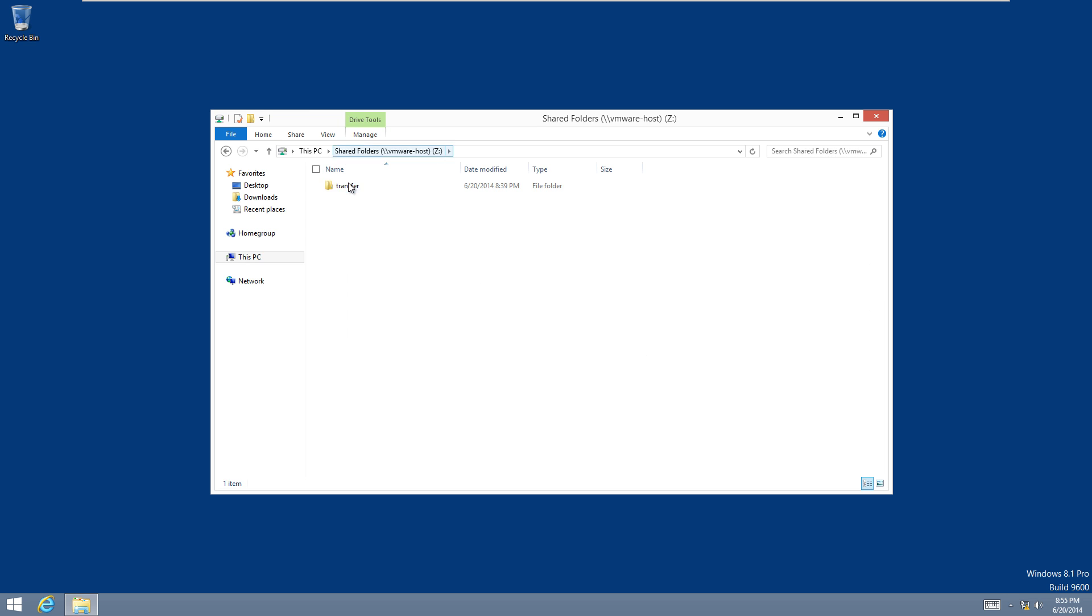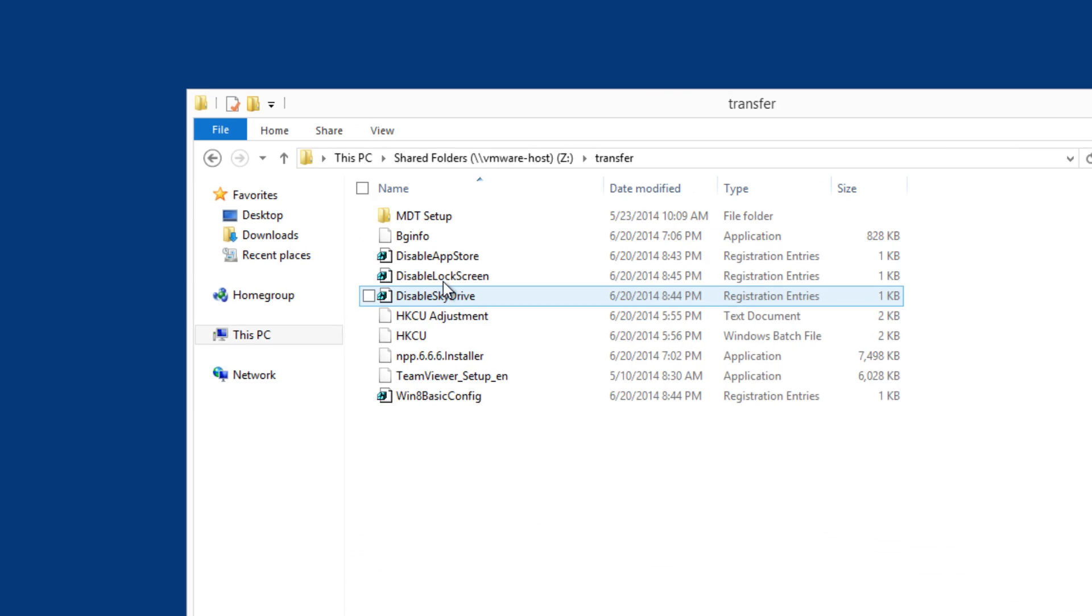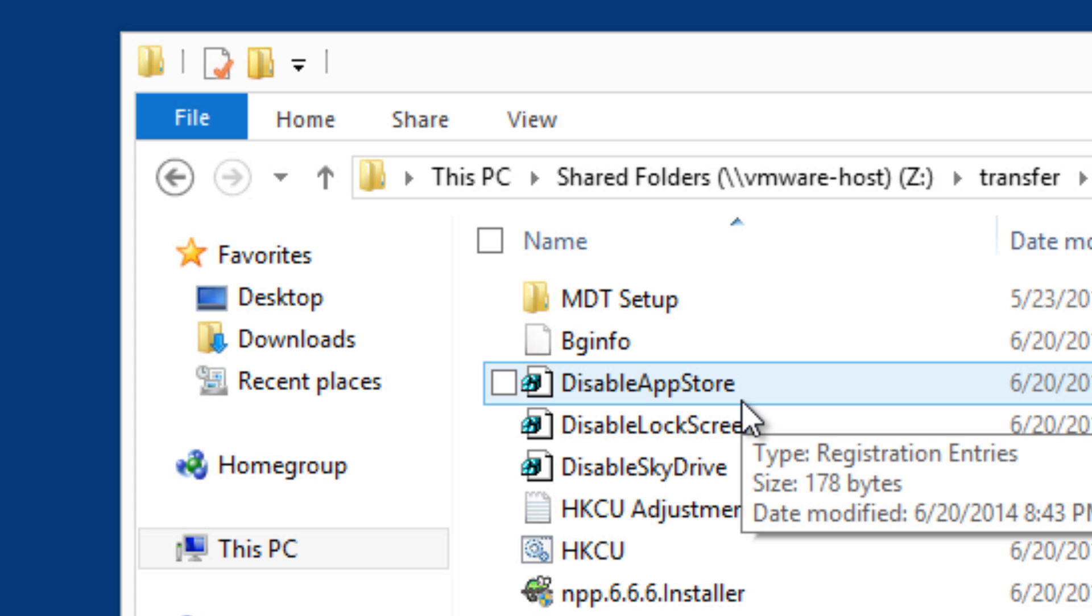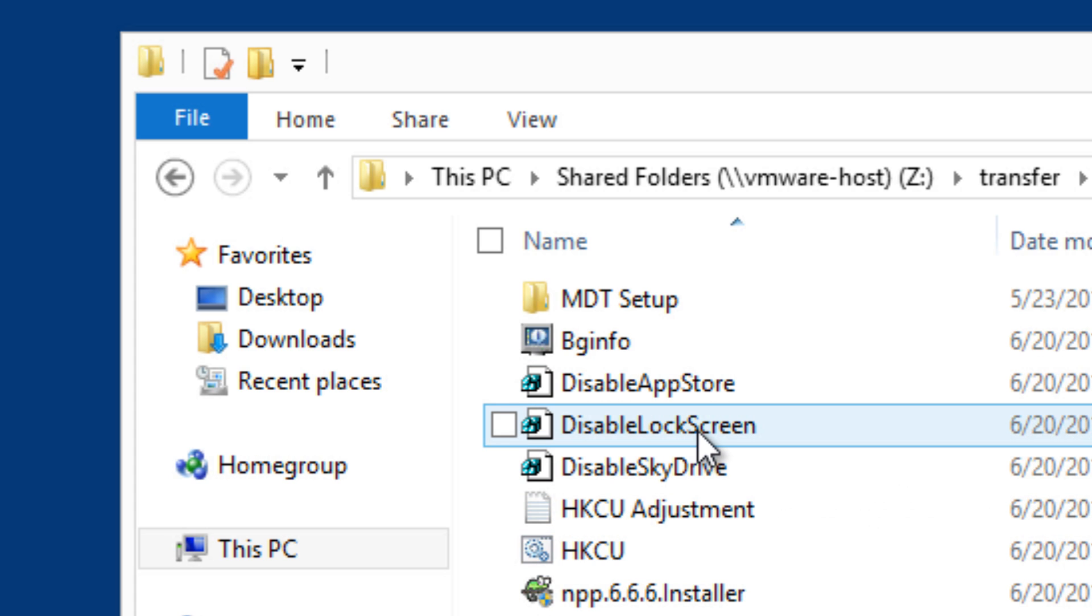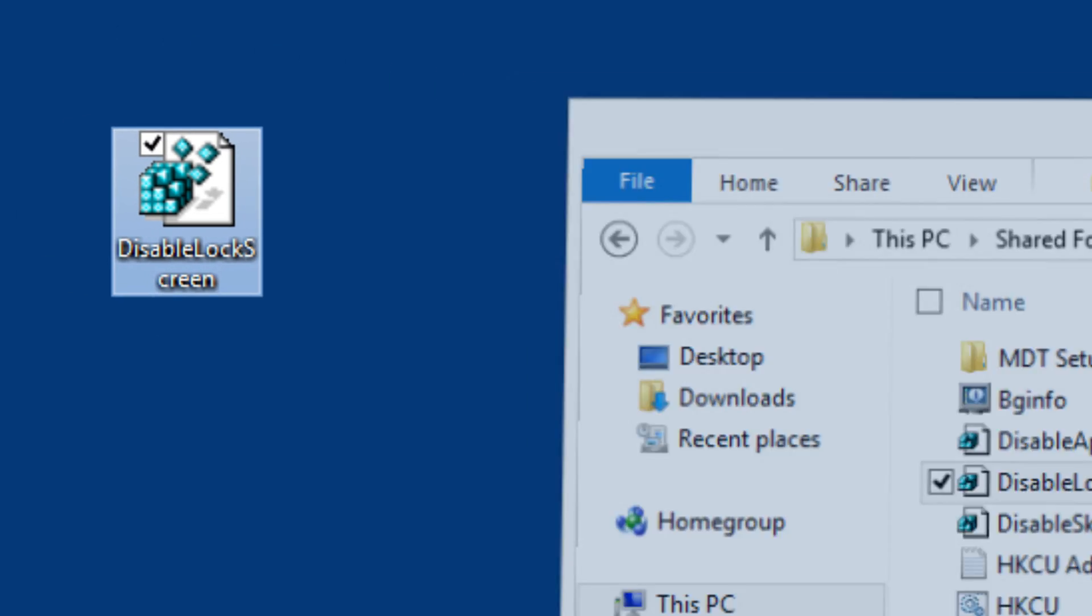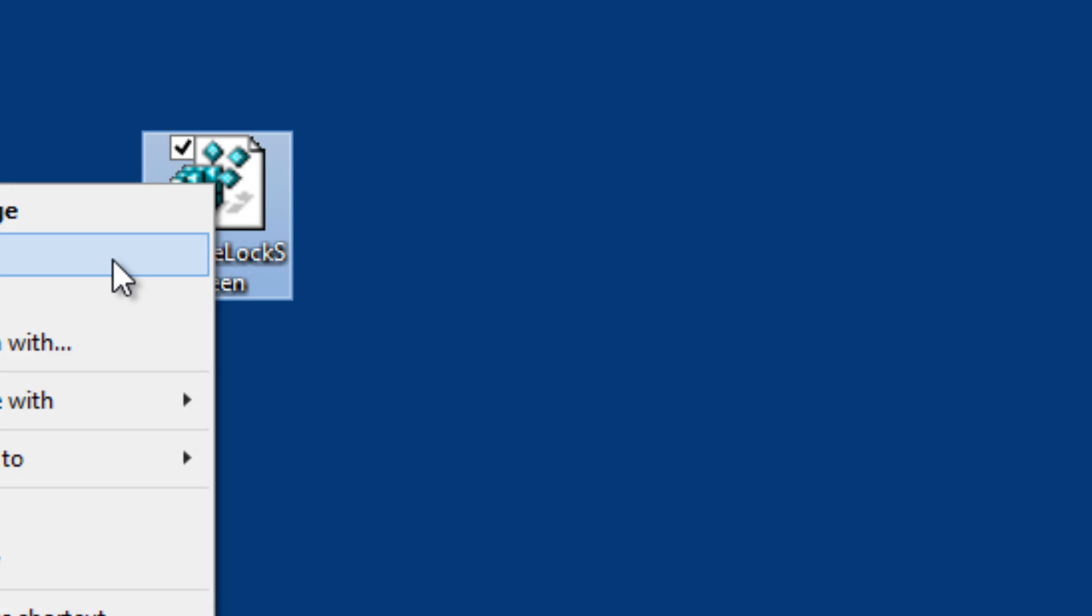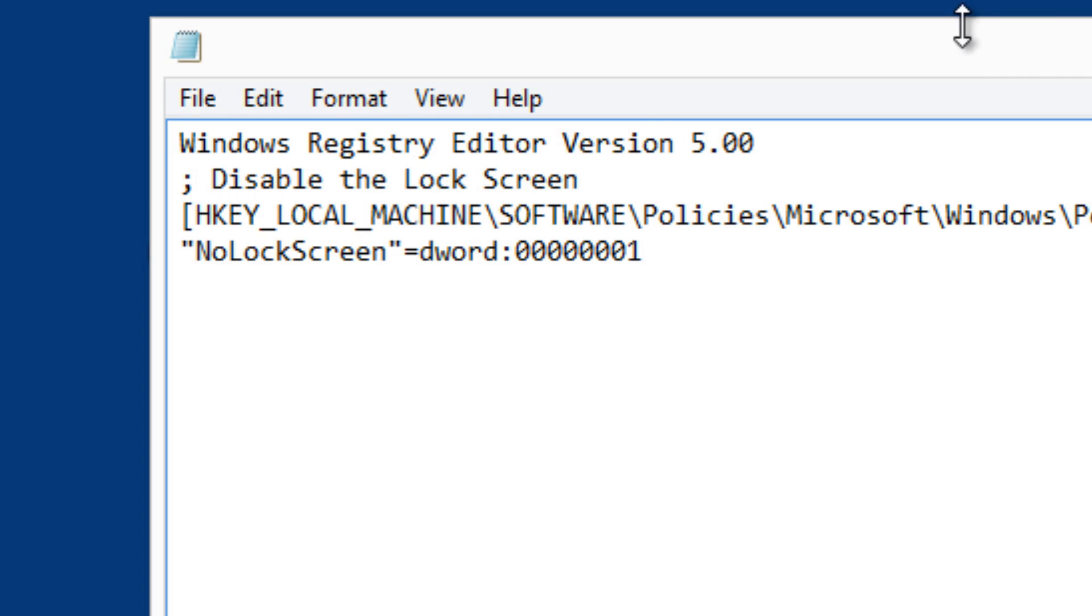I'm going to locate the file. As you can see, I already have the registry hacks ready for the next episodes, but the one we want to focus on is disable lock screen. I'm going to copy that to the desktop, right-click and edit because I want to show you what's really happening.